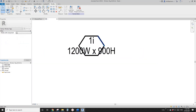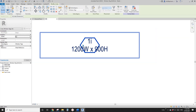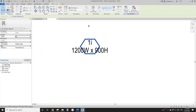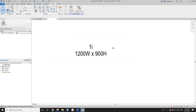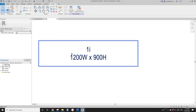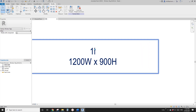If you don't need the original element, you can either uncheck 'invisible' or just delete them. So now this is the window tag which will show the mark as well as the width and the height of the window.